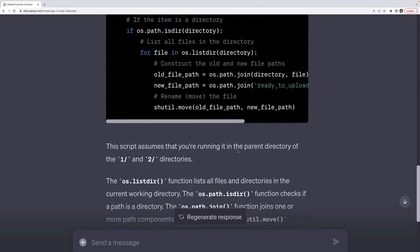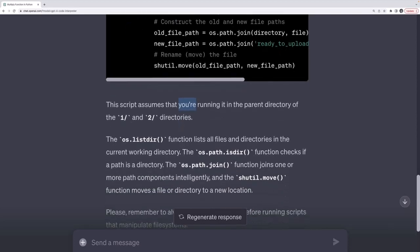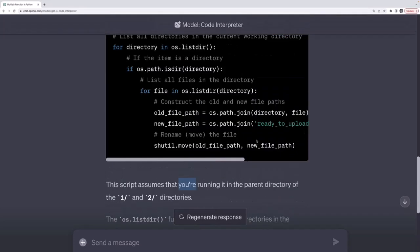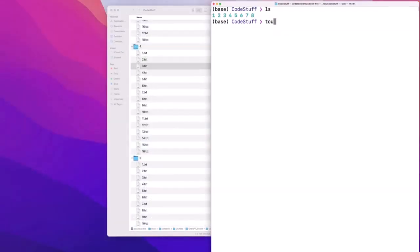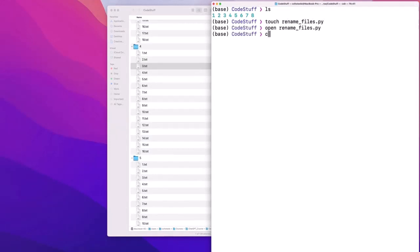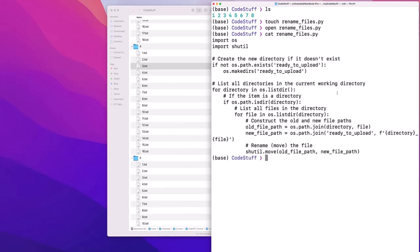Now, let's see, it says you're running it, I assume you're running it in the parent directory of the 1 and 2 directories, that's what I want. So let's try this. I'm going to make a new script in here called rename files.py. I put the script that it gave me in rename files, so it's in there. And now I'm going to try executing it.